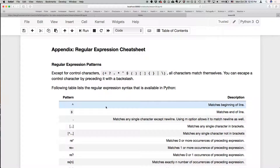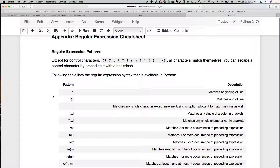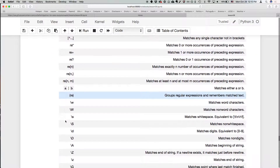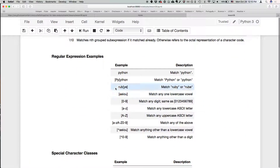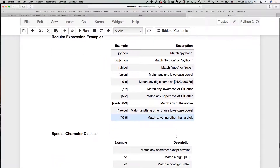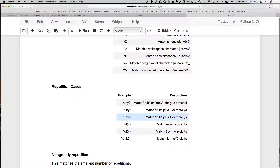Finally, there's a regular expression cheat sheet that summarizes a lot of what was covered in this lesson. You can go straight there to see the regular expressions as an overall summary: matching the beginning of a line, matching the end of the line, and so on, with examples of things that would match.